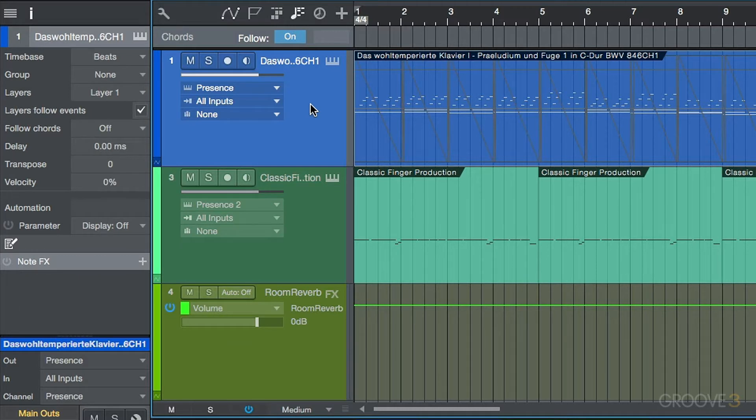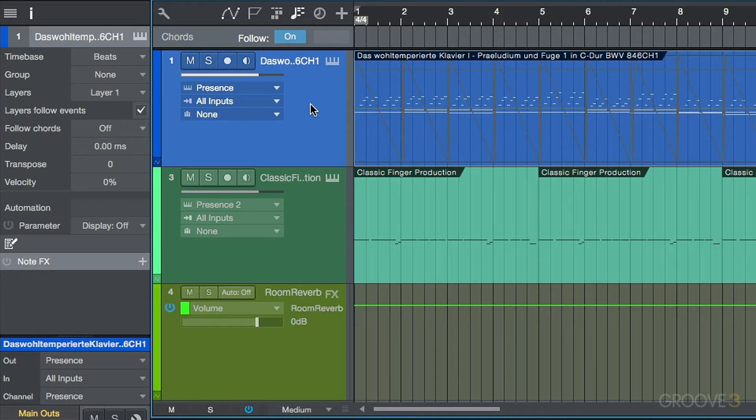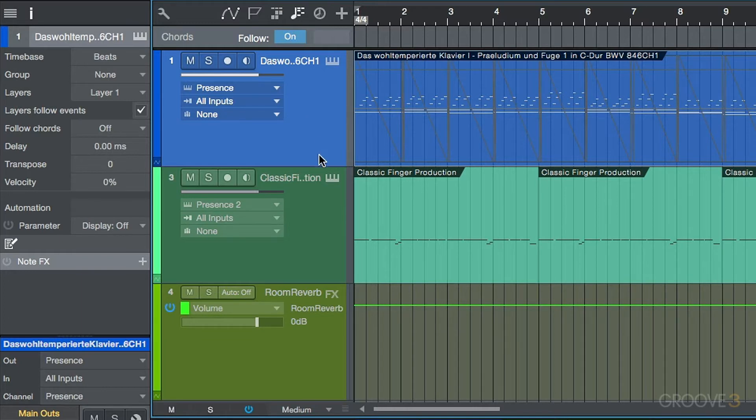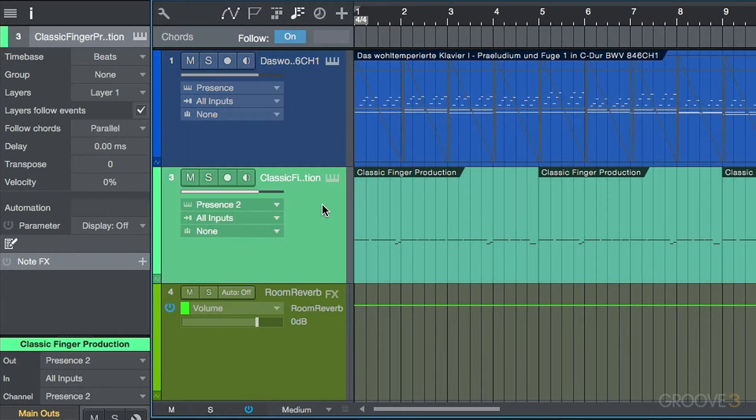Now the interesting thing about the chord track is the way that it interacts with your Studio One song. And this is obviously dependent on a track by track basis. And the interesting thing is that it also works with audio or instrument parts or note data.